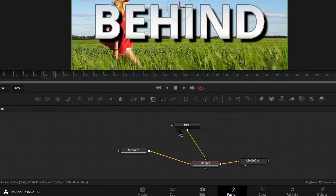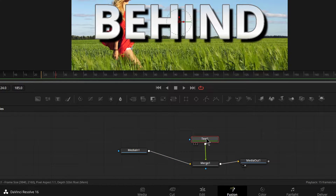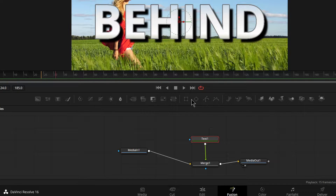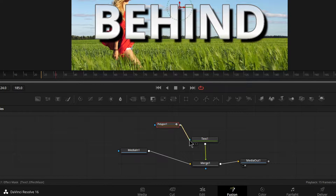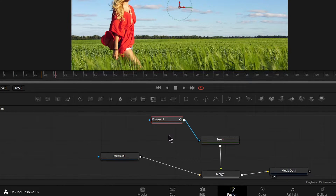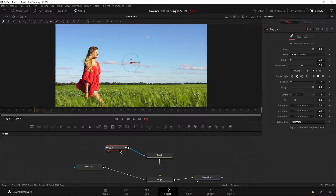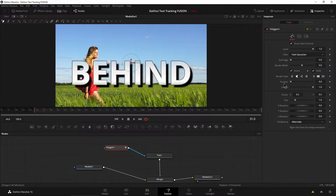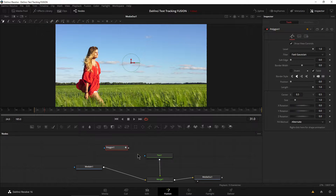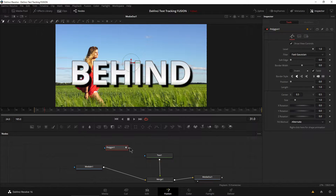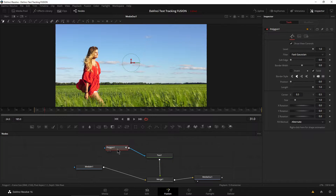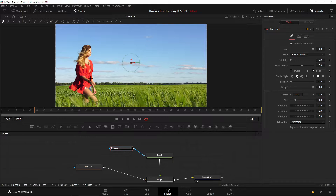Now let's get to the part where we actually mask her out. Select the text node and click the polygon tool — you could use a B-Spline or even a circle or square if that works for you, but we want the polygon. You can drag it in or click it, whichever you prefer. Make sure you connect it to the text node. Everything sort of disappears — you can go ahead and invert this, or disconnect everything and draw your polygon, however you prefer to do things.